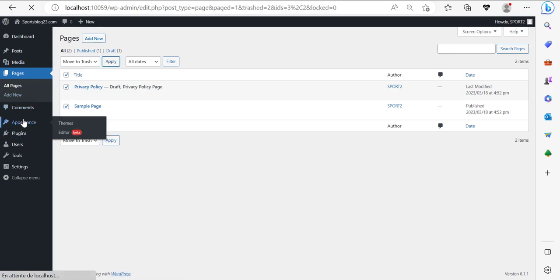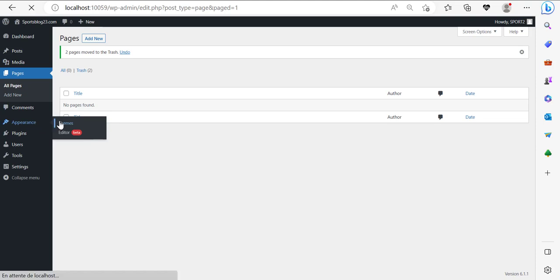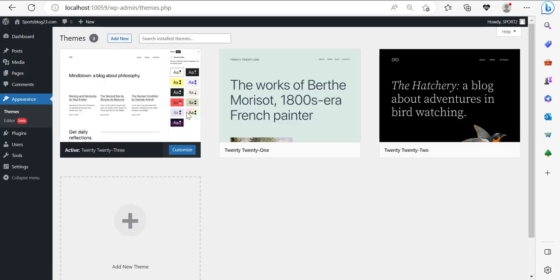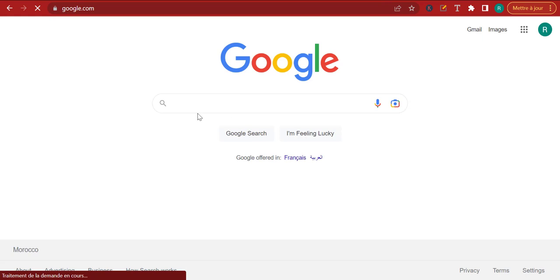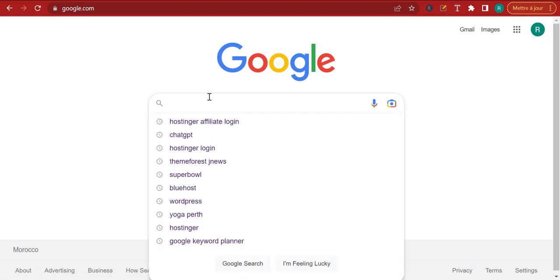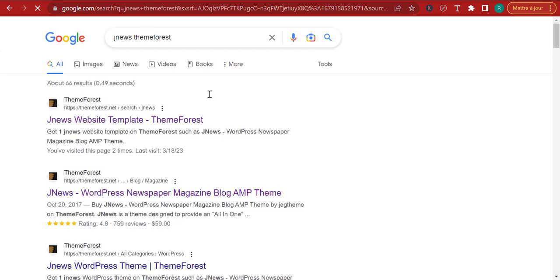I'm going to go to Appearance and we're going to delete the themes we're not using, but not now. Now I want you to concentrate on uploading the theme. The theme we're going to be using for this particular course is JNews. JNews is a premium theme, but trust me, it's worth it because of just how many plugins and templates it will give you access to.